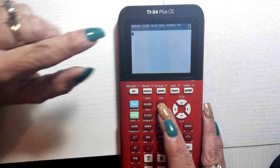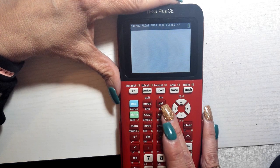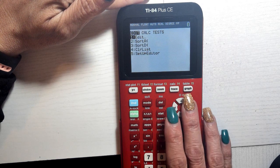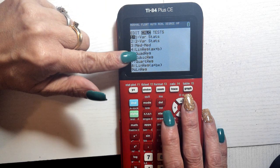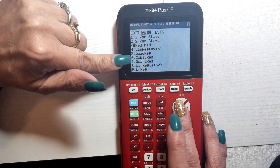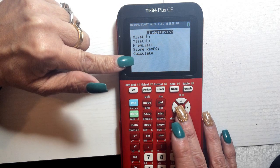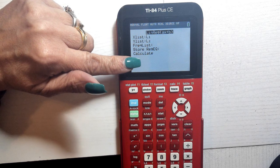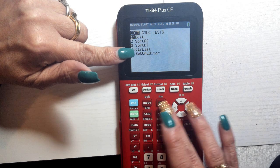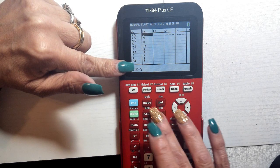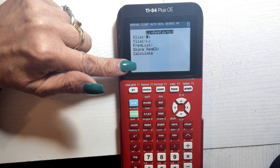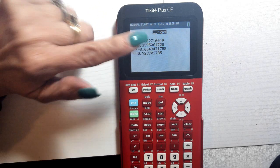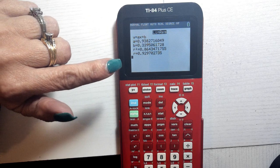The reason we turn on the diagnostic is so that when we do our linear regressions — for Pearson's product moment correlation — we use the stat button, calculate, and do a linear regression (mx + b), which is number four. In order to see the r value, you have to have the diagnostic turned on.